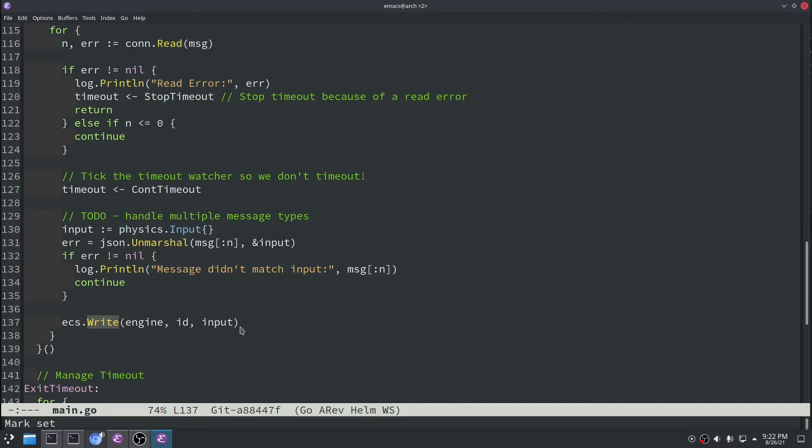So what ends up happening is we have these two ECS storages. One on the client and one on the server. We're replicating data across the network to each ECS storage.